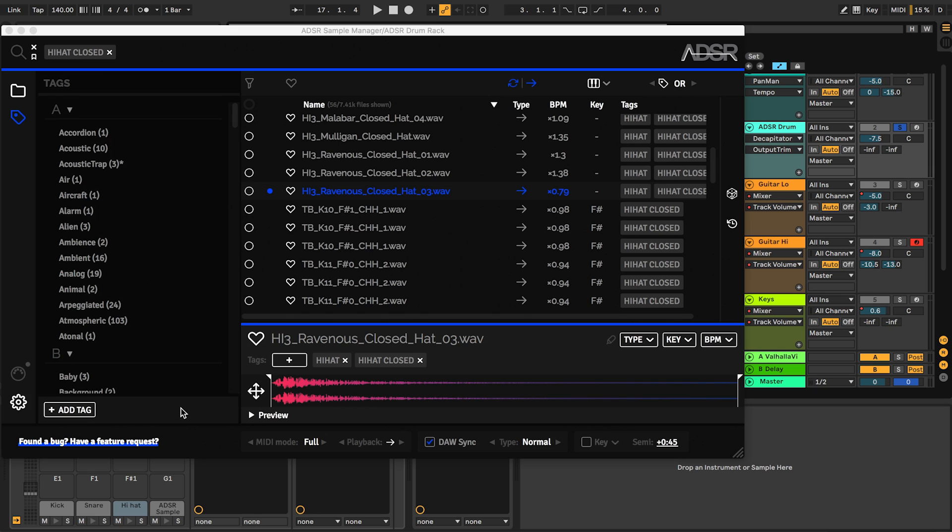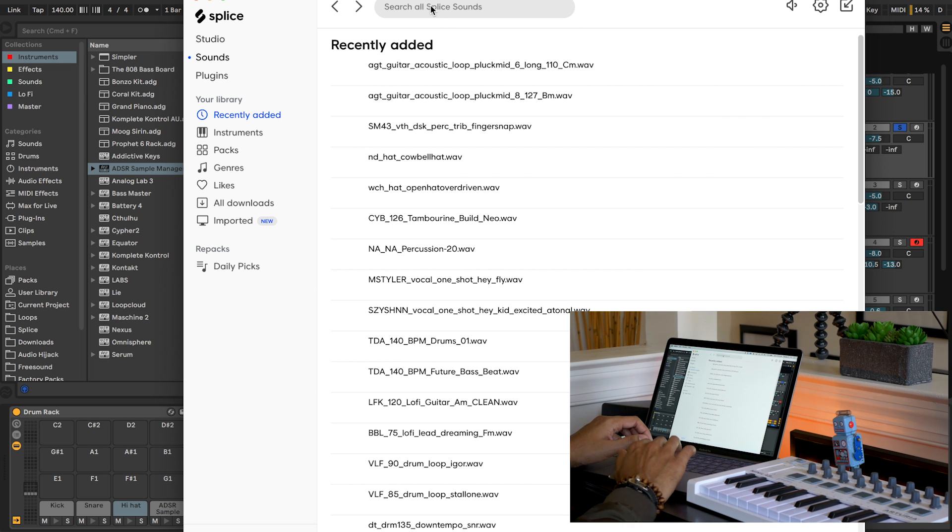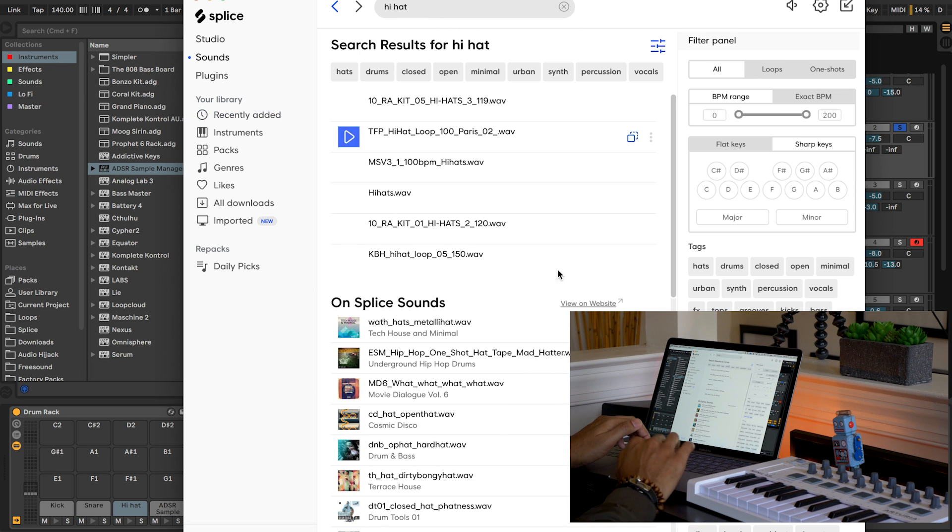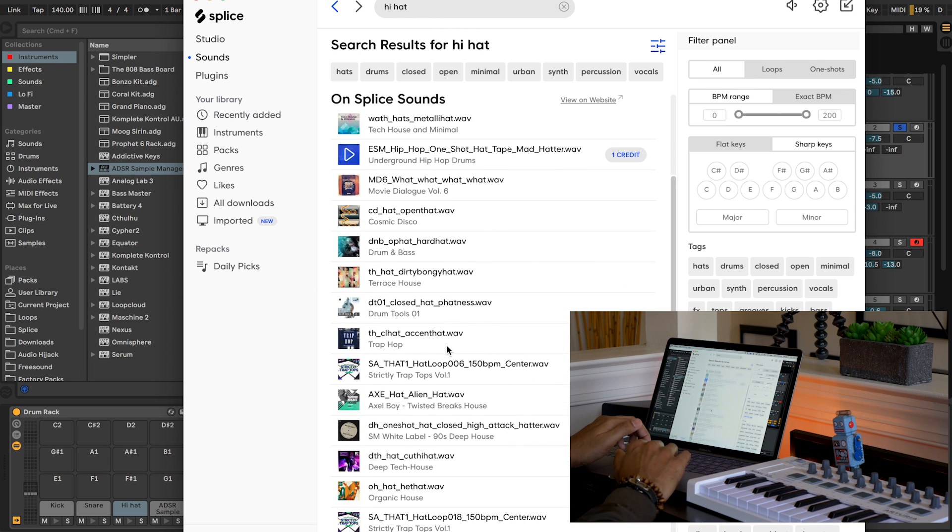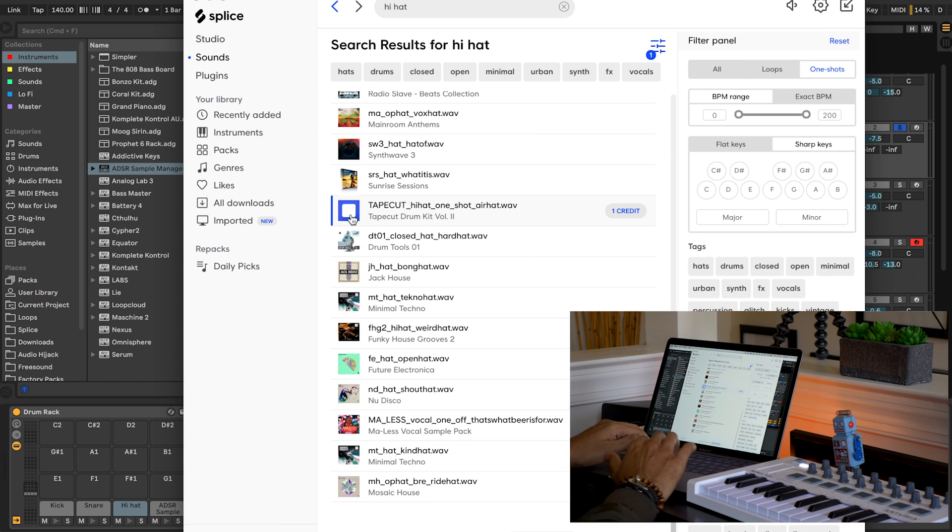Adding new sounds to your sample manager library is really seamless. Let's download a new sample from splice.com. Here's my app that I use to download splice.com samples. Let's find a hi-hat for this song. Let's look for something I don't own. All right, that one's kind of interesting.